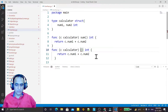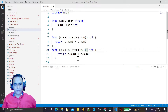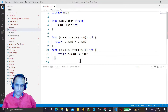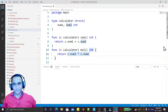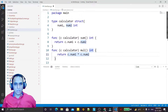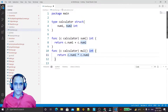Again I am creating one more method, and this method is multiplication — 'mul'. Here we do multiplication in place of addition.